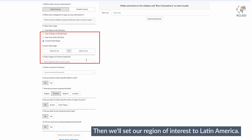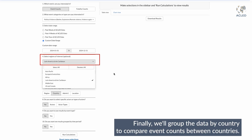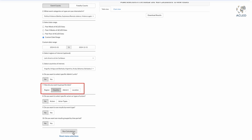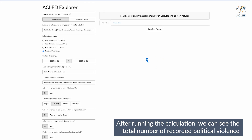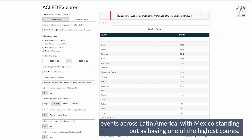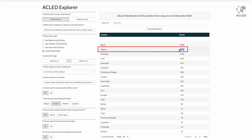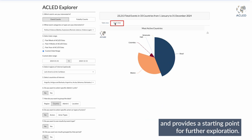Then we'll set our region of interest to Latin America. Finally, we'll group the data by country to compare event counts between countries. After running the calculation, we can see the total number of recorded political violence events across Latin America, with Mexico standing out as having one of the highest counts. This indicates heightened conflict or unrest within the country and provides a starting point for further exploration.